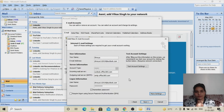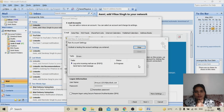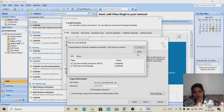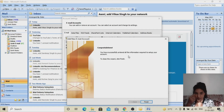Now let's test the account settings to verify everything is filled in correctly. Click 'Test Account Settings.' It will ask for your password again — fill it in and click OK. You can see that the first task is completed, and now waiting for the send test email. Both tasks are completed successfully, which means the configuration is done. Click Next, and you can see the success message. Click Finish — your Outlook ID is now configured.